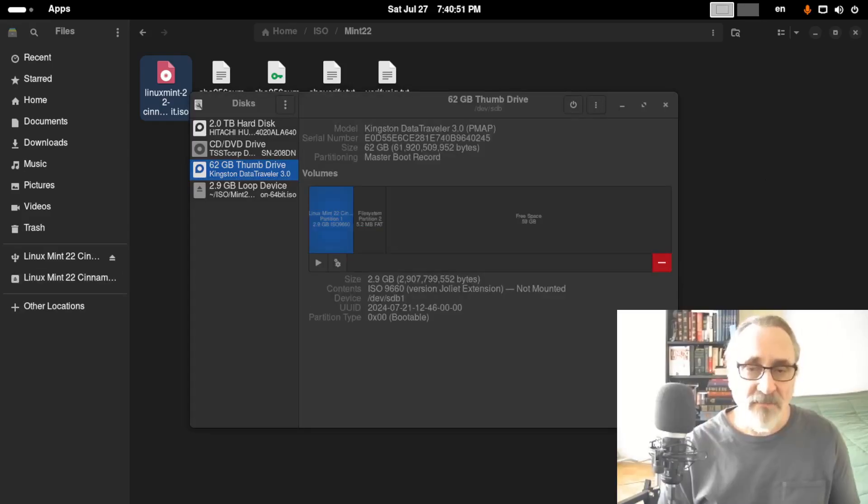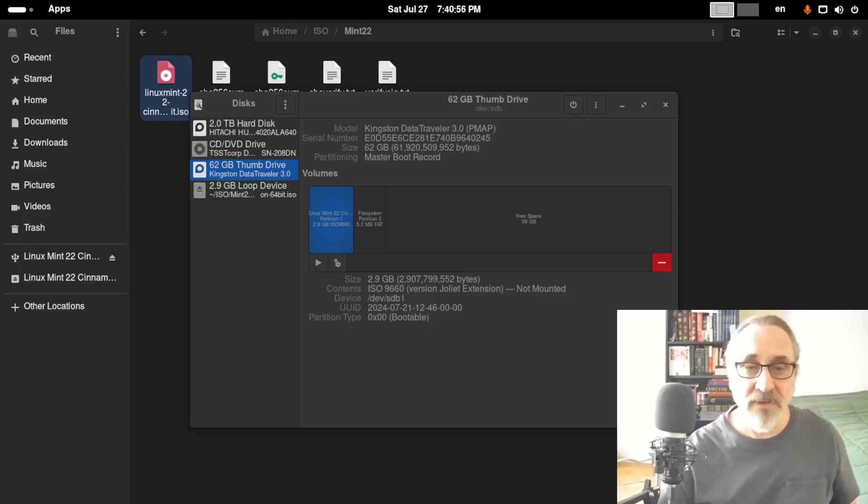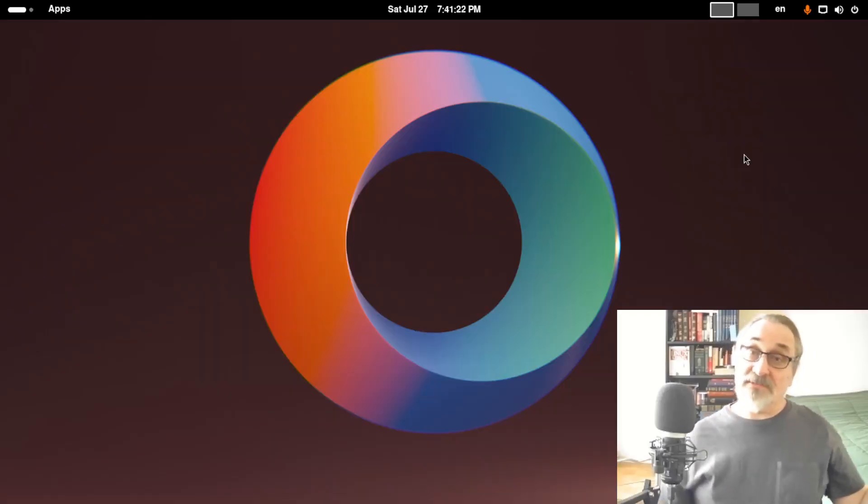And it finished. So, that took about five minutes. It didn't take as long as the other one. And that's it.